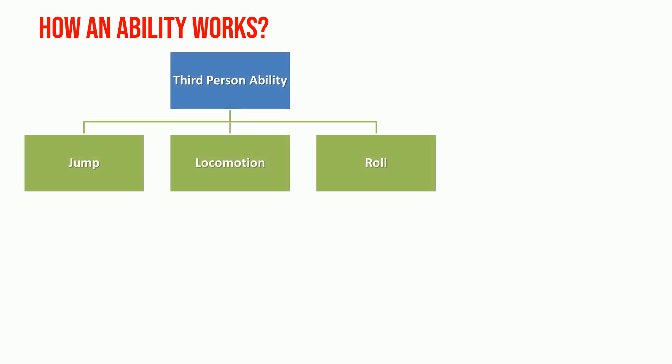All abilities must inherit from third-person ability class. All abilities have a parameter called abilities to ignore. Also have unity events for enter ability and exit ability.